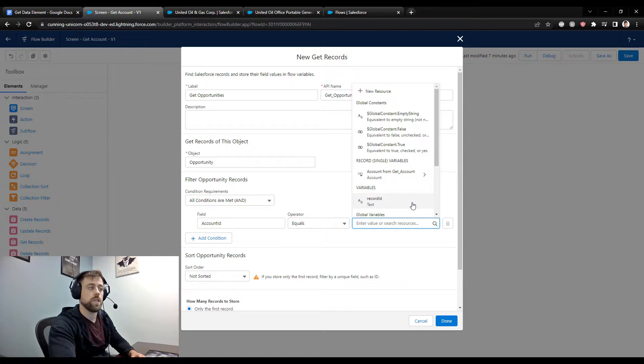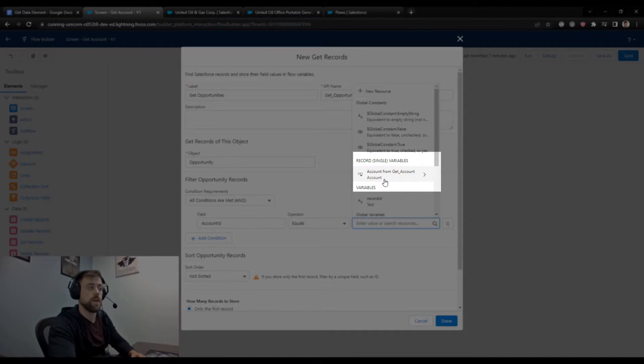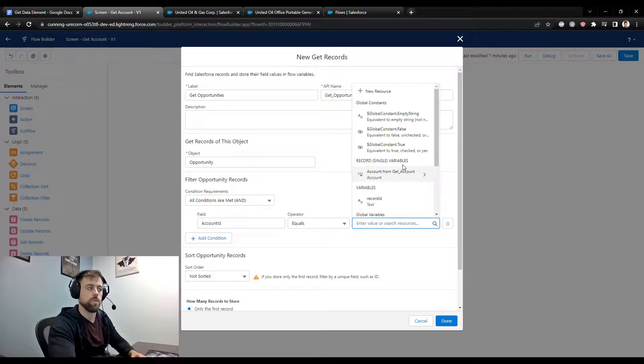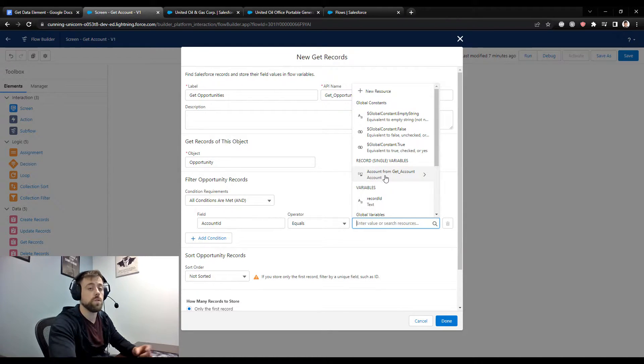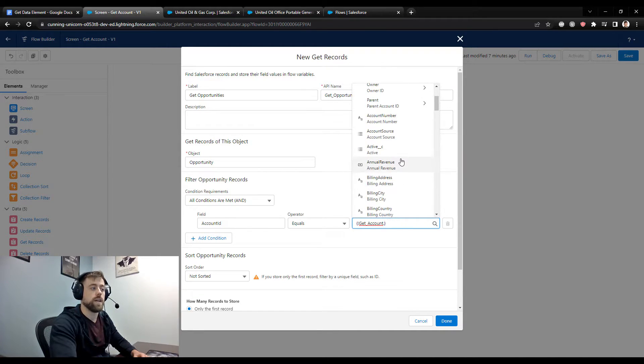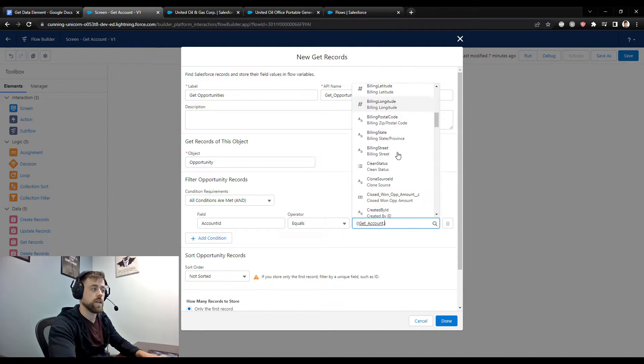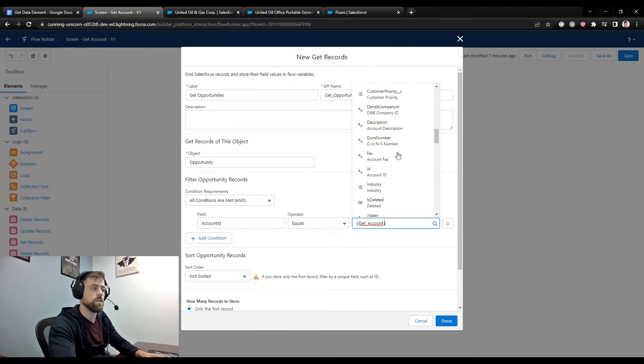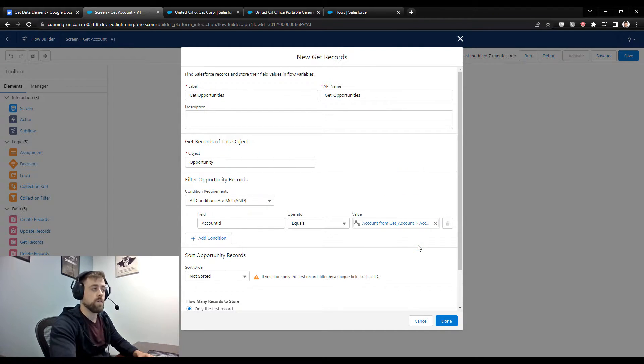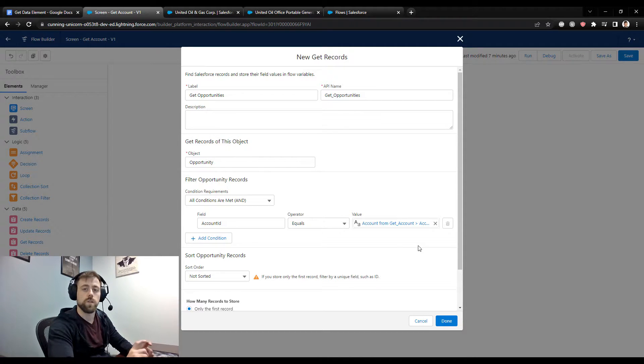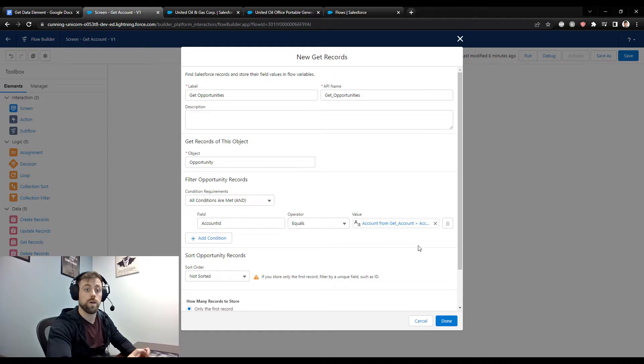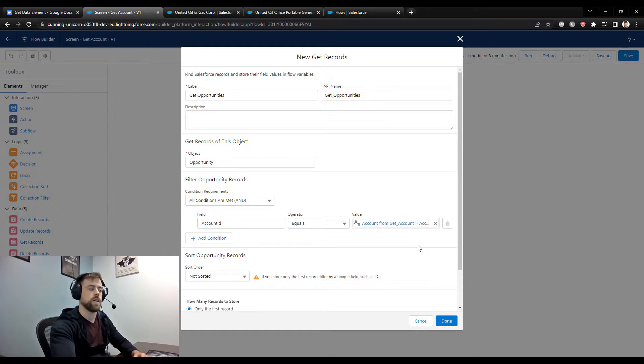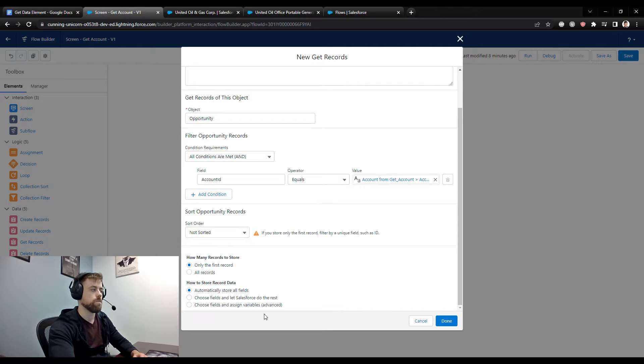The other way to do it, and this is why we like to store all the fields, is I can actually select the record single variable that the flow automatically creates when we use a get record element in order to dynamically reference that account ID. So get records are powerful because once you use them once to look up a piece of data, you can always go back. And if it's a single lookup that you did, you can reference any field on that object. That's why automatically storing all the fields is really helpful.